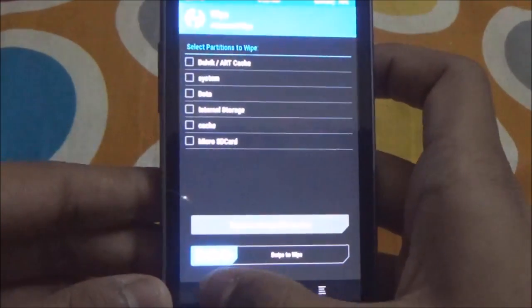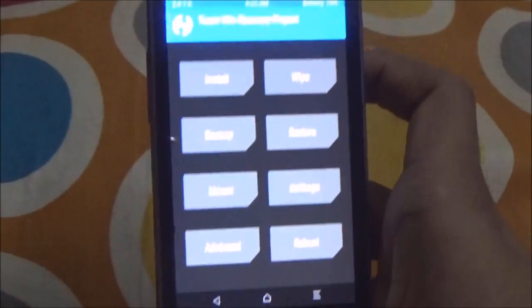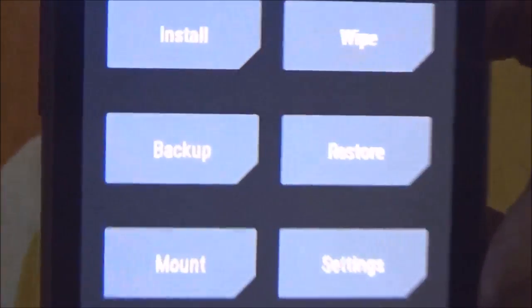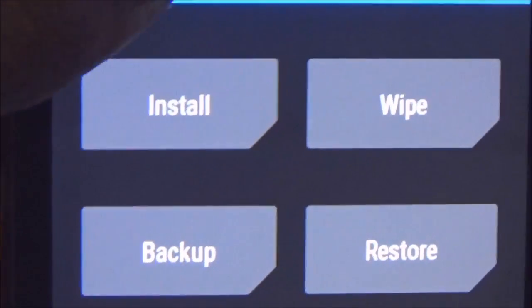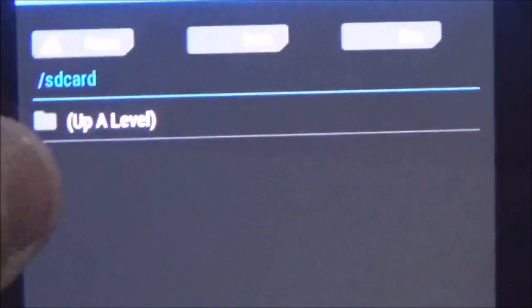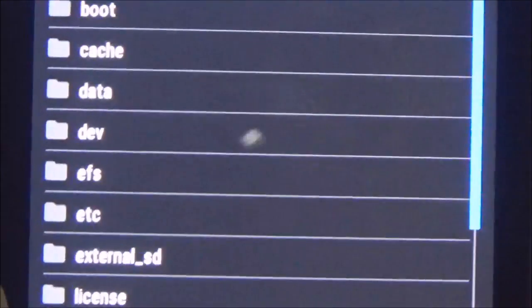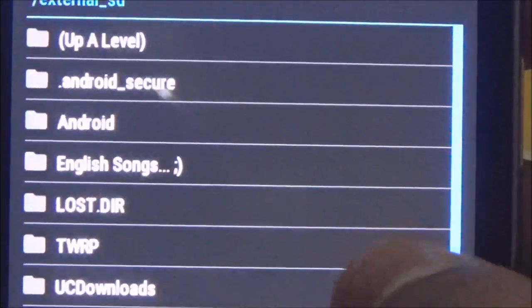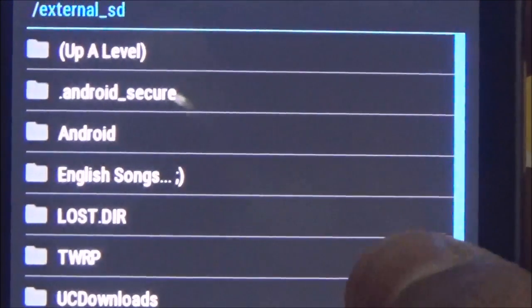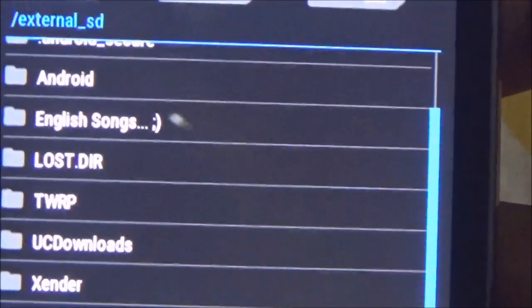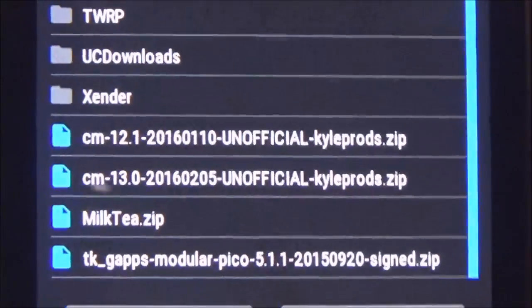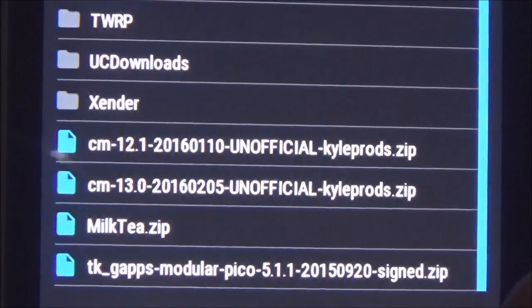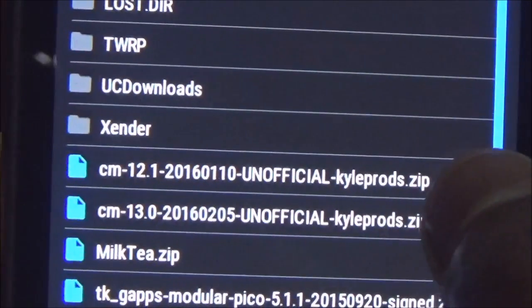Once done, go back to the home screen and click on Install. Locate the ROM — in my case I have kept it on the SD card. As you can see, here is the ROM: CyanogenMod 13.0. Just click on it and swipe to confirm flash.